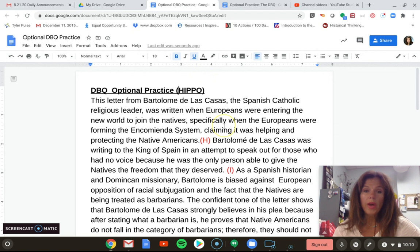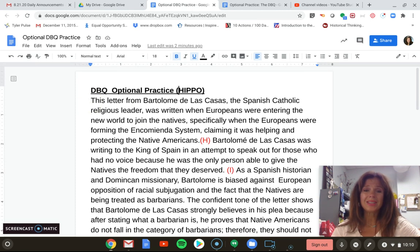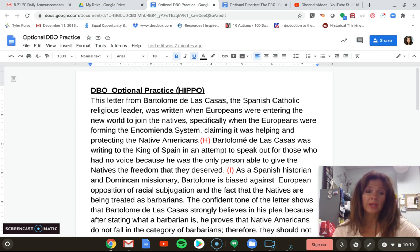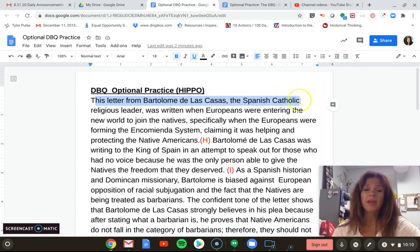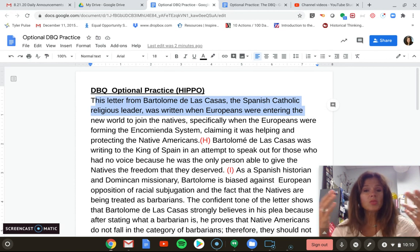The very first point is the H. When you write your DBQ response, clearly label the H, I, P, P, O. In this response, you start out talking about historical context — what is going on at the time when the source was created. This letter from Bartholomew de las Casas, the Spanish Catholic religious leader, was written when Europeans were entering the New World to join the natives. That's one point — you're setting up the context.